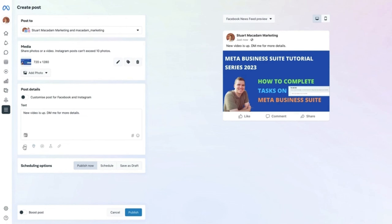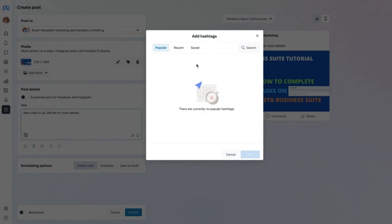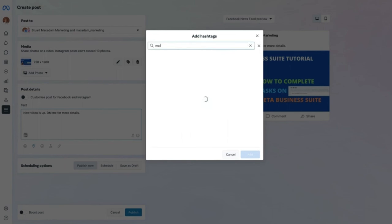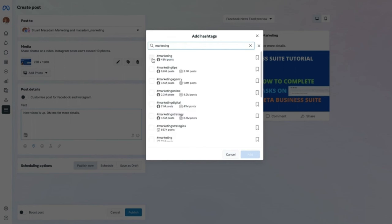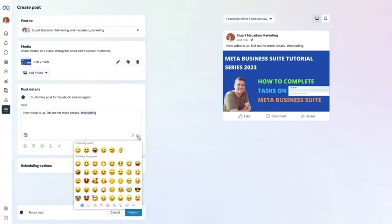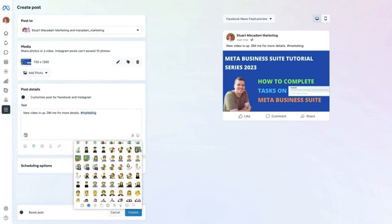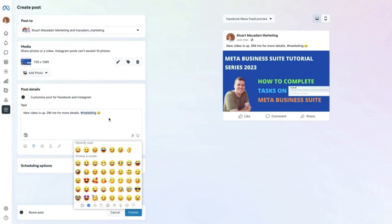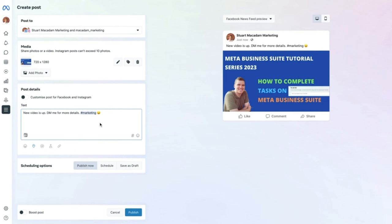Scrolling down, there are hashtag and smiley face options. To add a hashtag, search for one that matches your niche — for example 'marketing' — and it will automatically appear in the post. In the smiley face section, you can choose from a range of emojis and graphics to add to the post, making it stand out. You can also add your location if you are a location-specific business.